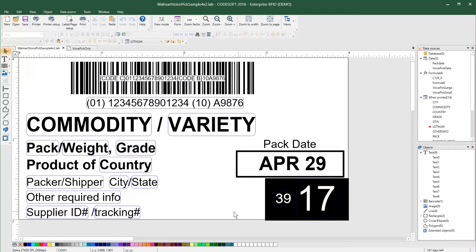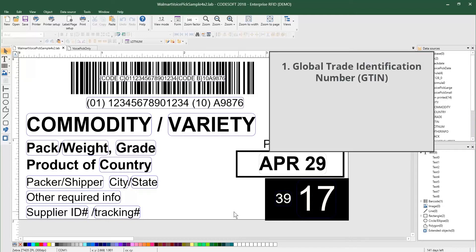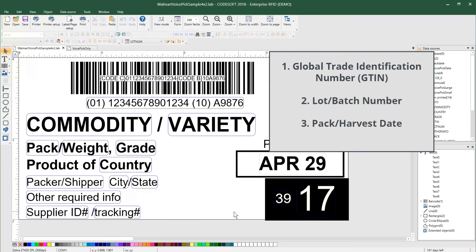Which is part of the Produce Traceability Initiative. The VoicePick code is comprised of three key components: the Global Trade Identification Number, the Lot Batch Number, and the Pack Harvest Date.